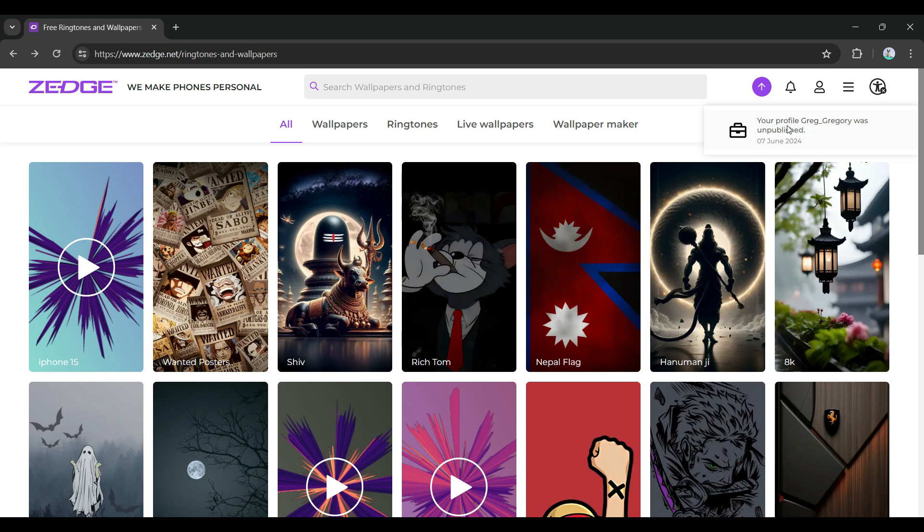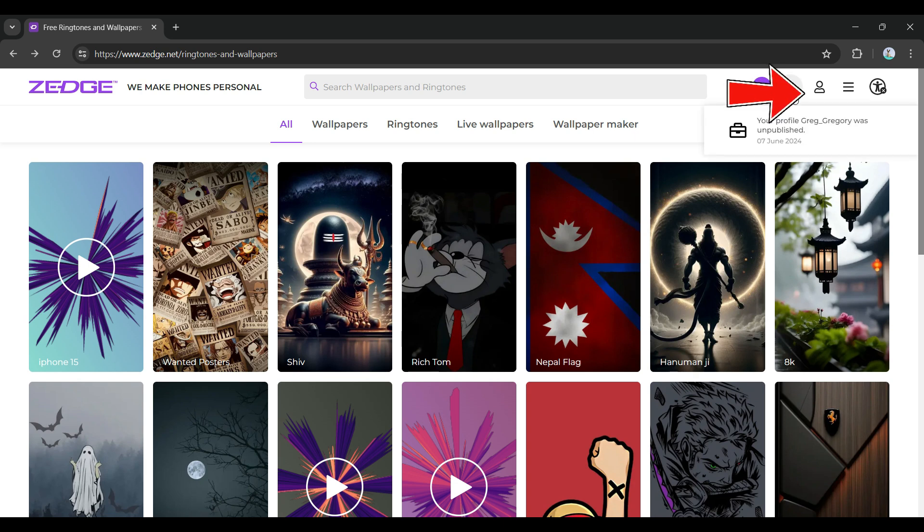In case anything happens in your profile, you will simply receive the notifications and you can see it by simply clicking on the bell icon. That's how we view the messages or simply notifications on Zedge. It's as easy as that.